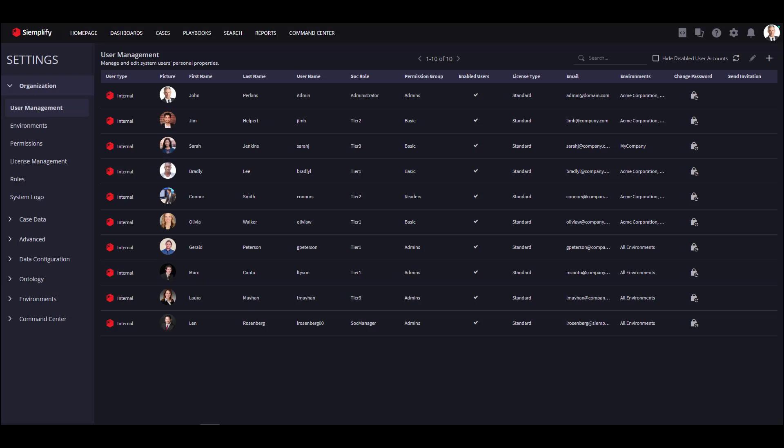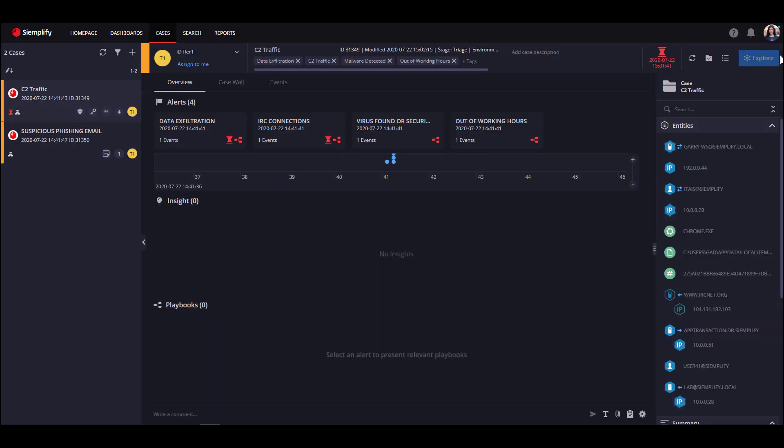In the user management, you can see that Sarah, for example, can only review cases from my company environment. Let's log in with Sarah's user. We can see that her case queue contains cases from my company environment only.